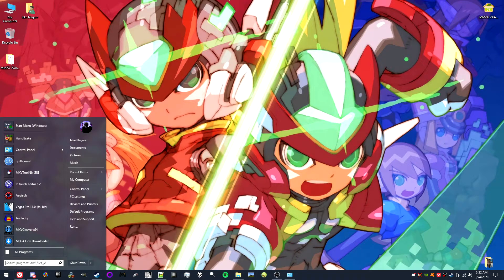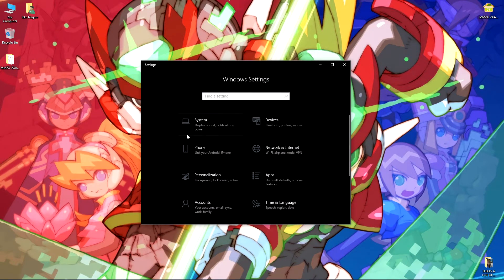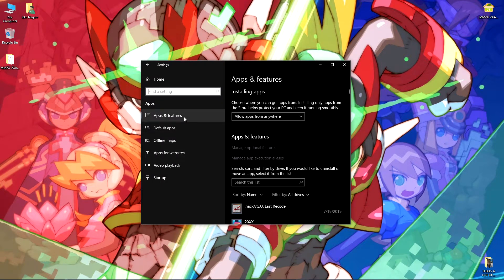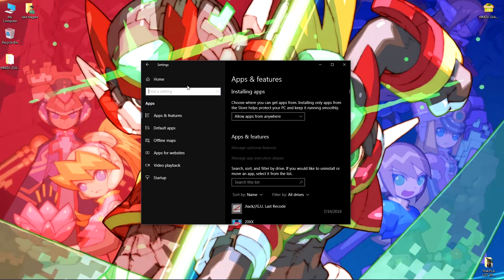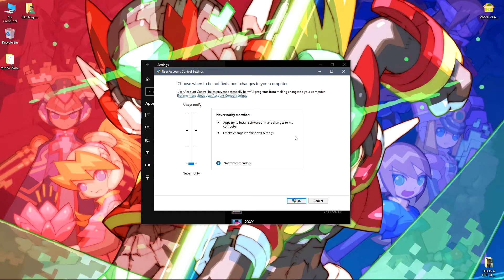If that doesn't work, if you're running on Windows 10 — and I also think Windows 8 as well — go into your settings and click Apps and make sure you have it set so that you can install applications from anywhere. You can also go into your User Account Control and disable any warnings from Windows on certain programs.